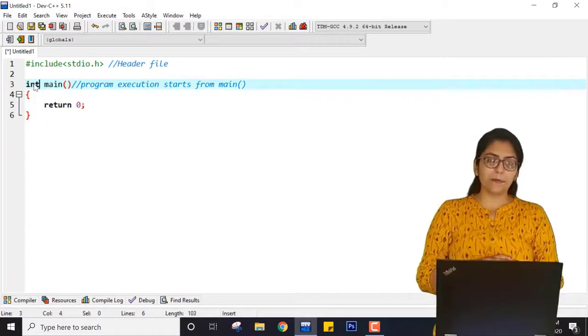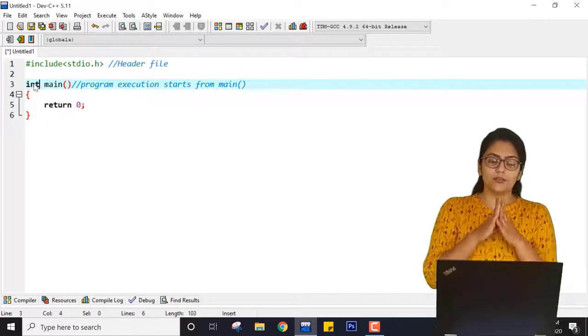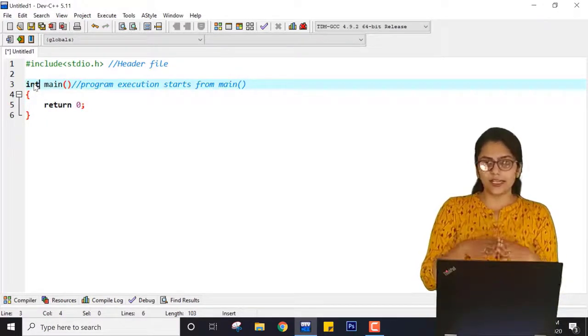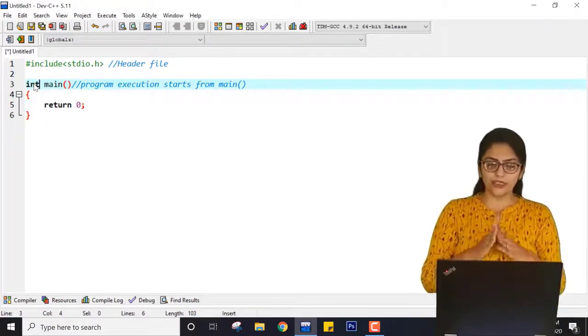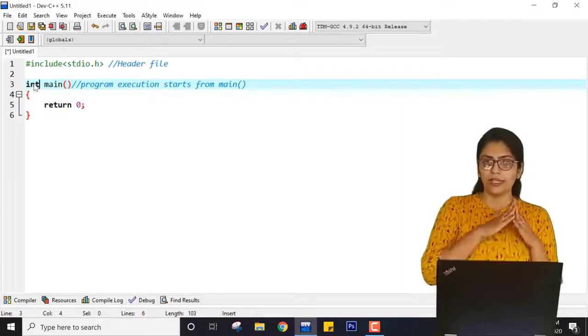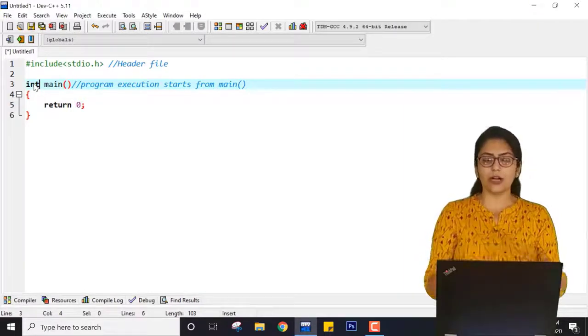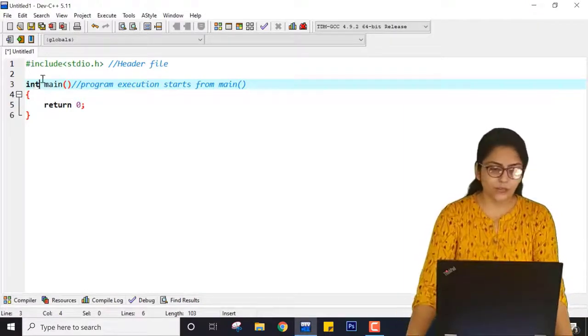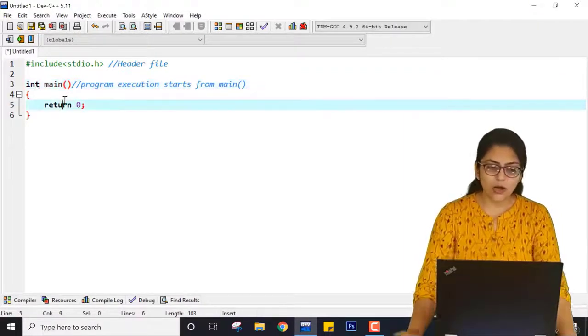I will clear this concept when we study about functions. So till then, just remember that with int main, you have to write return 0.